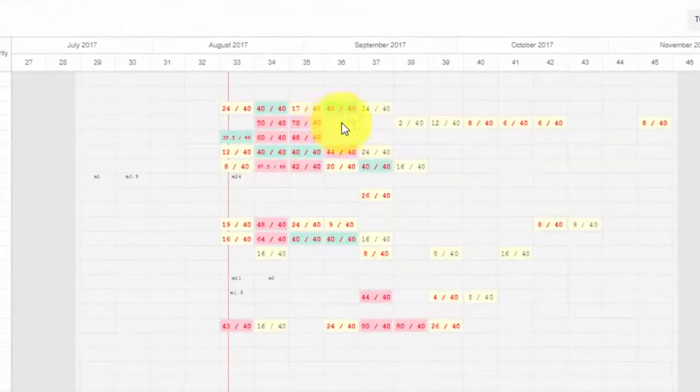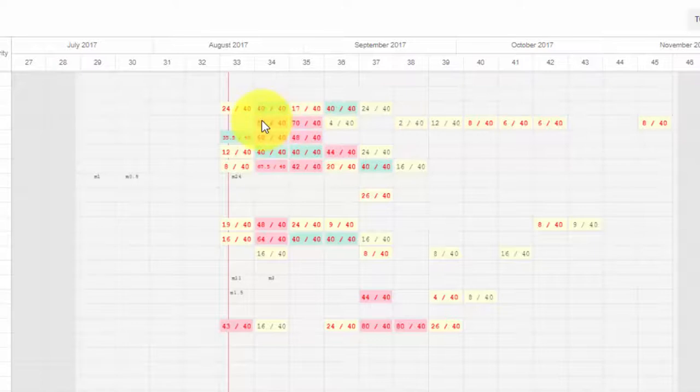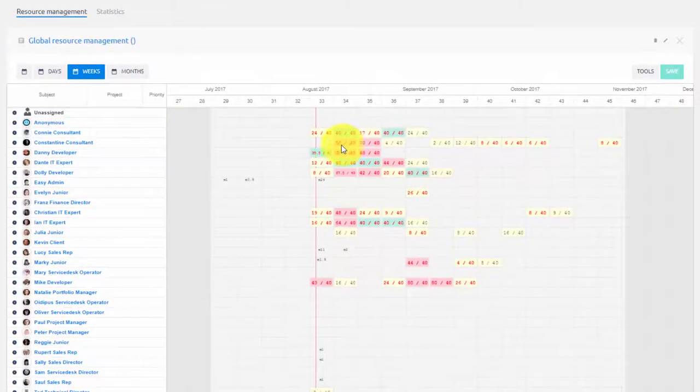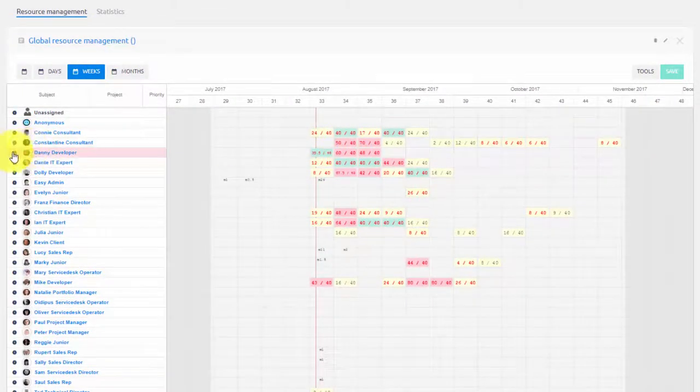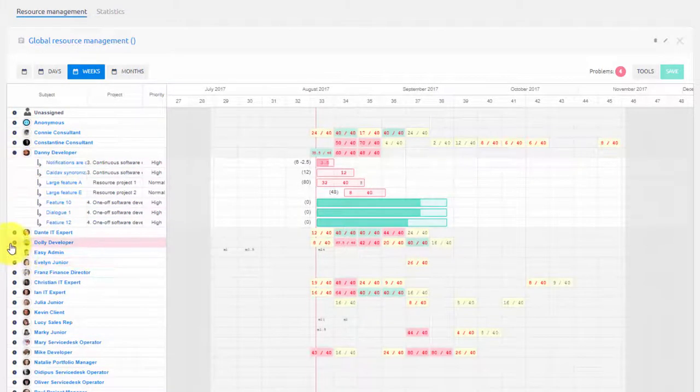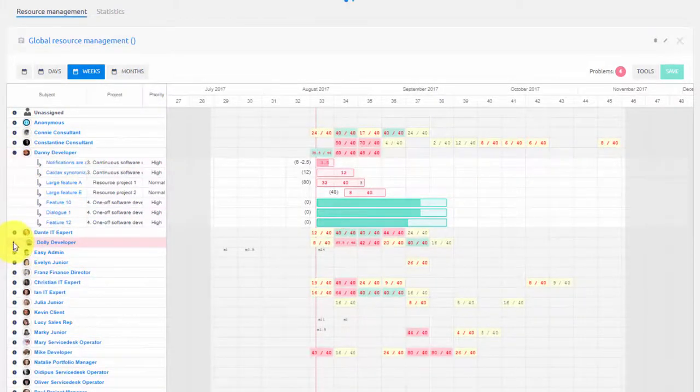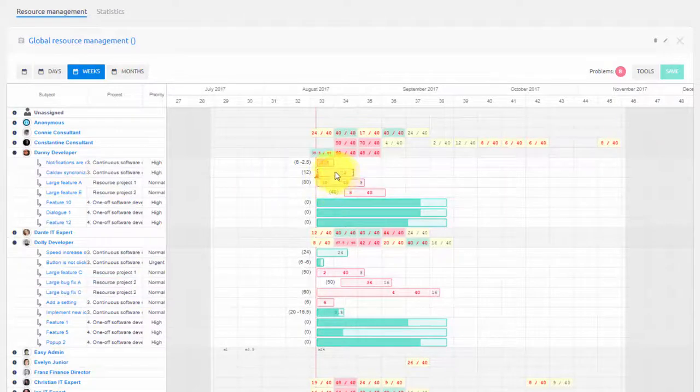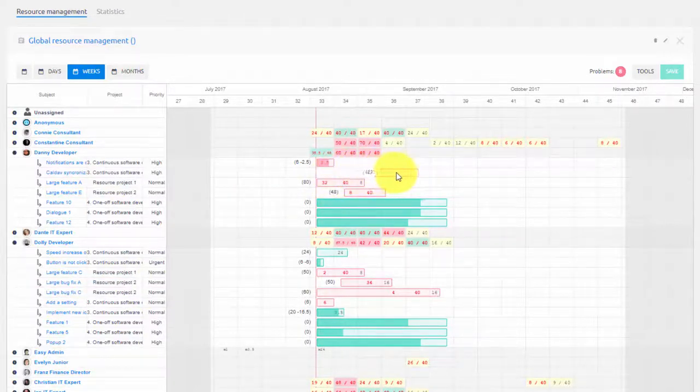Green indicates optimal level, yellow indicates free time availability, and red indicates overload. By clicking on a specific user, you can view their tasks and move tasks in time or extend them to optimize workload.